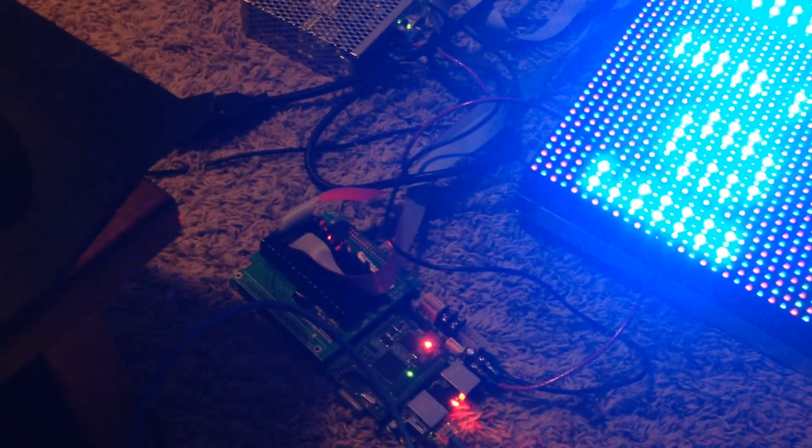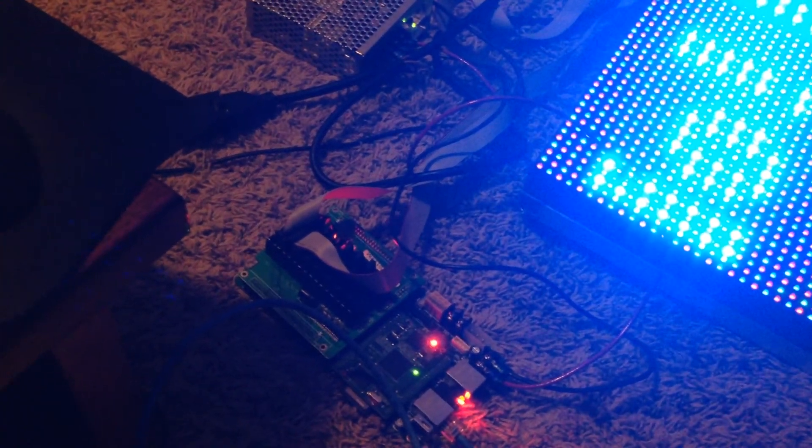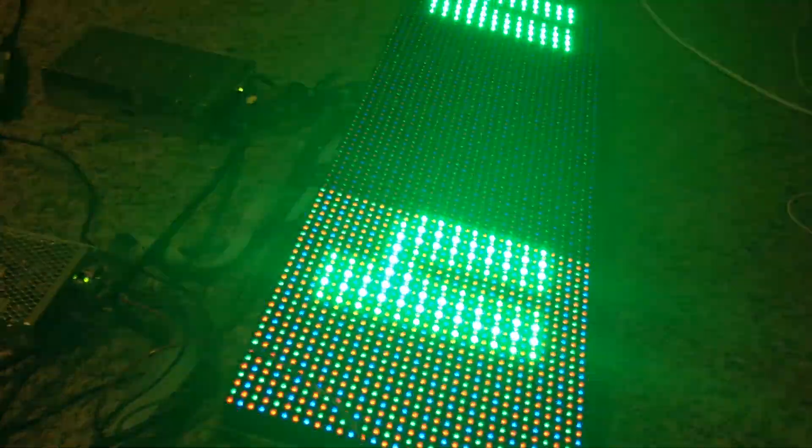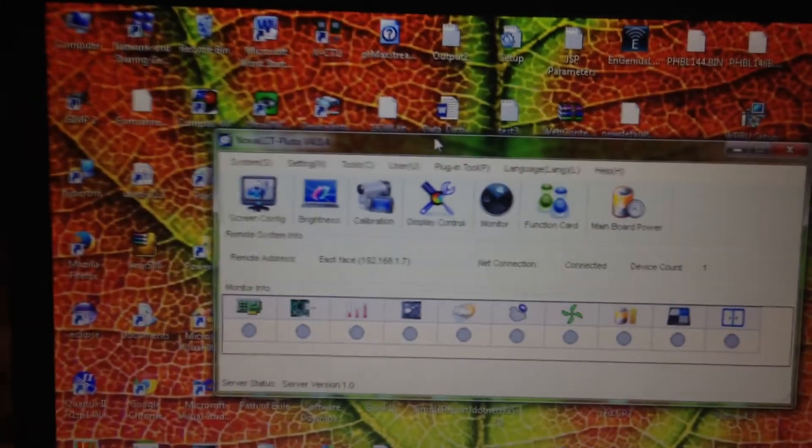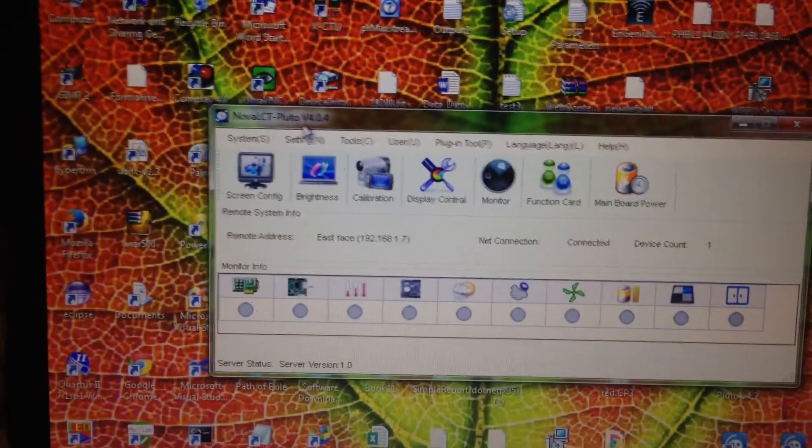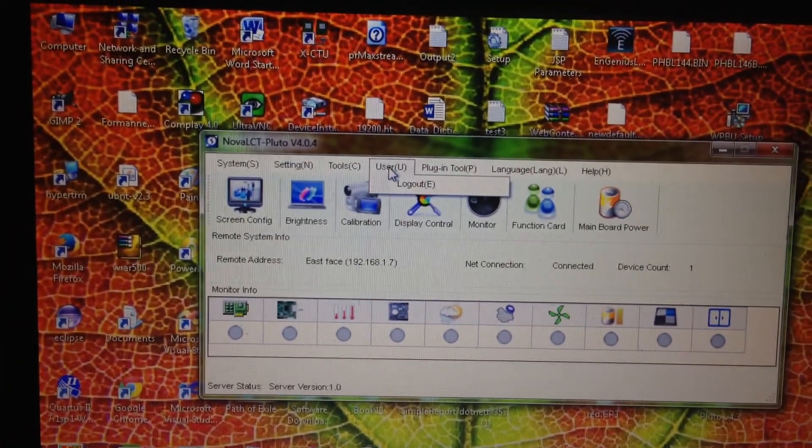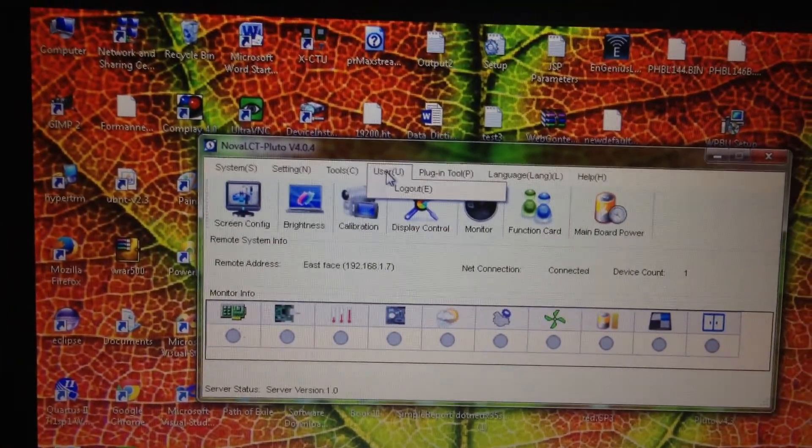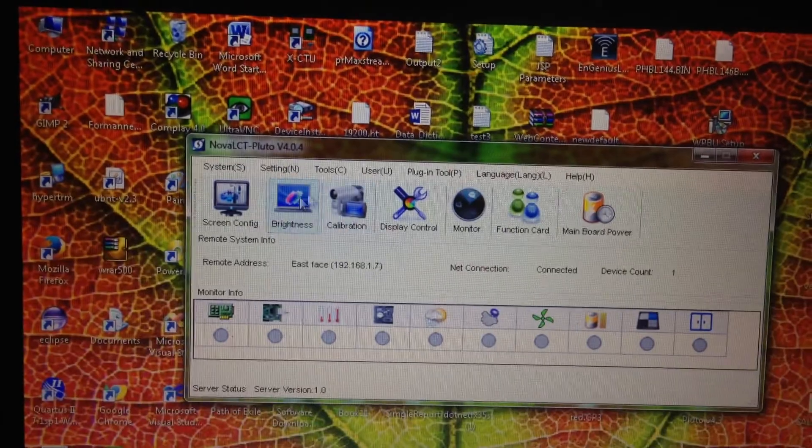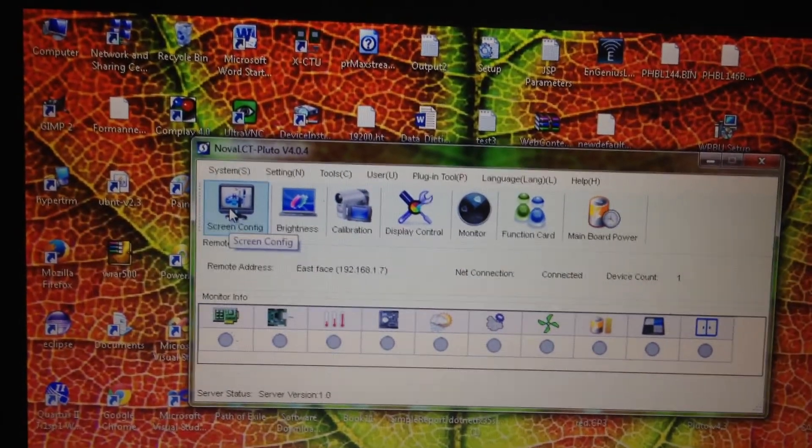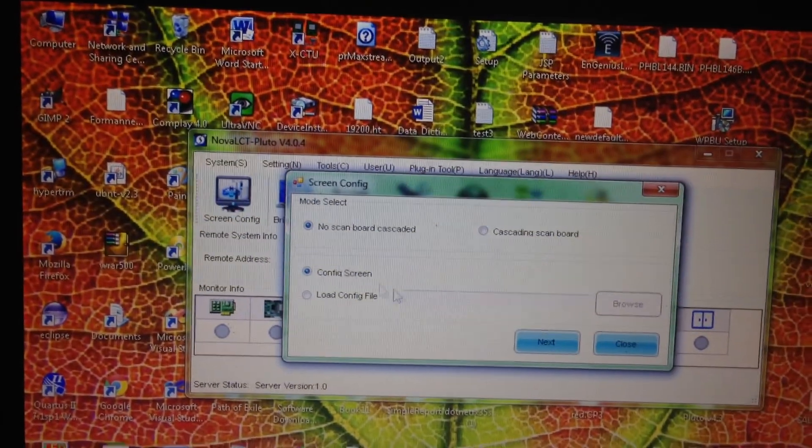When you initially plug in your Pluto CPU to your LED screen, you could have distortion or displaced images. To reconfigure your LED screen, go into Nova LCT and after logging in as an advanced user with the password admin, click screen config.